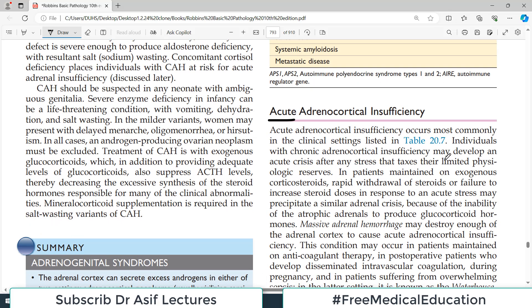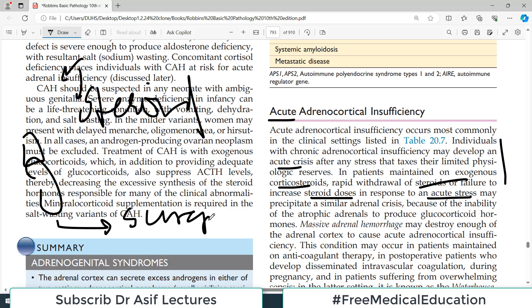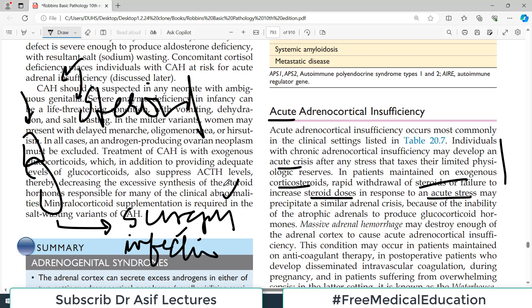Individuals with chronic adrenocortical insufficiency may develop acute crisis after any stress. In patients maintained on exogenous steroids, rapid withdrawal of steroids or failure to increase the steroid dose in response to acute stress is an important concept. If a person has adrenal insufficiency and is on exogenous steroids, and they are then planned for surgery or acquire an infection, you must immediately increase the steroid dose. Failure to do so will cause acute adrenal crisis.